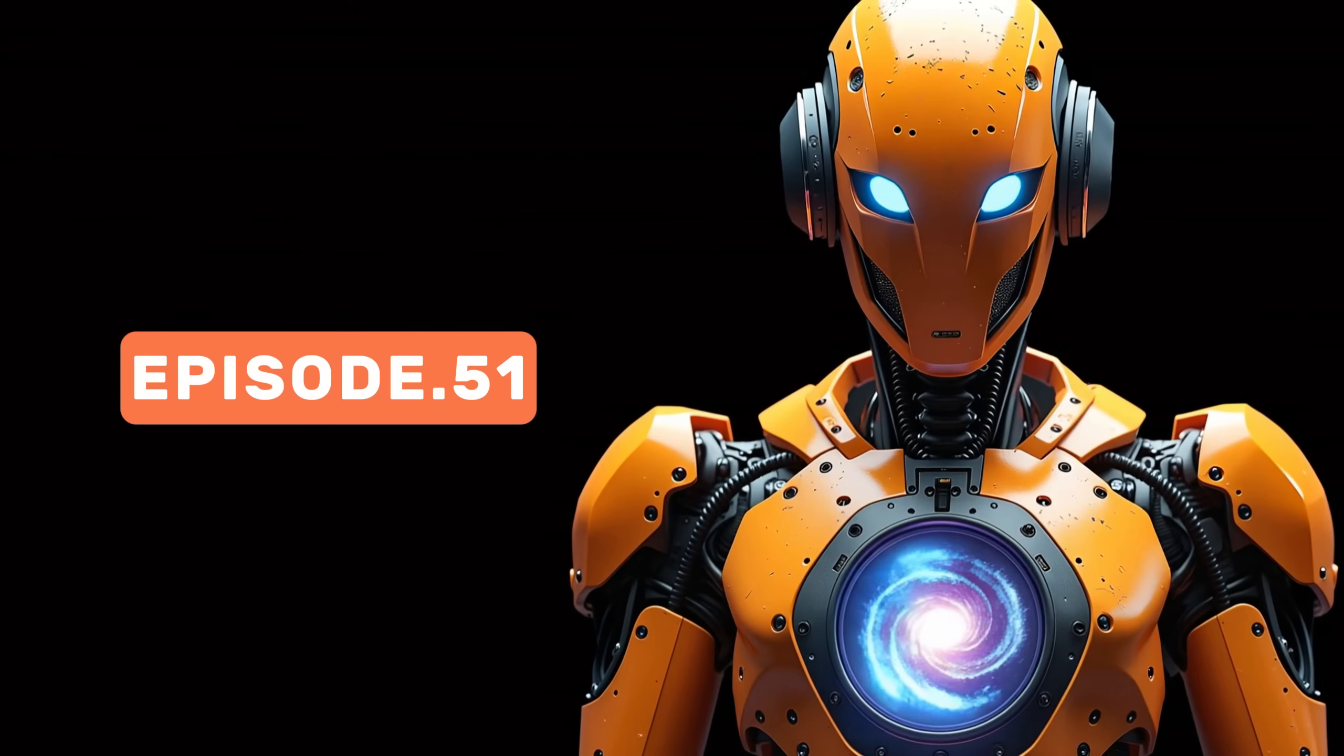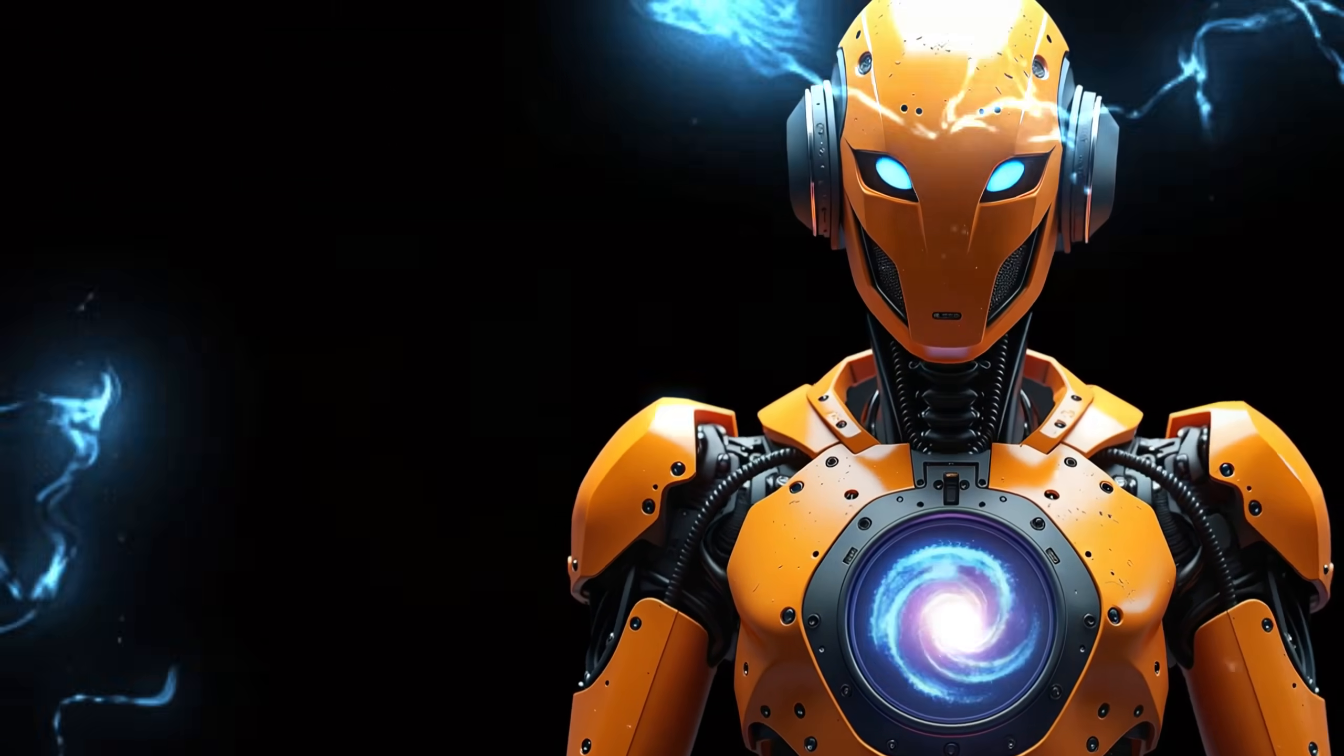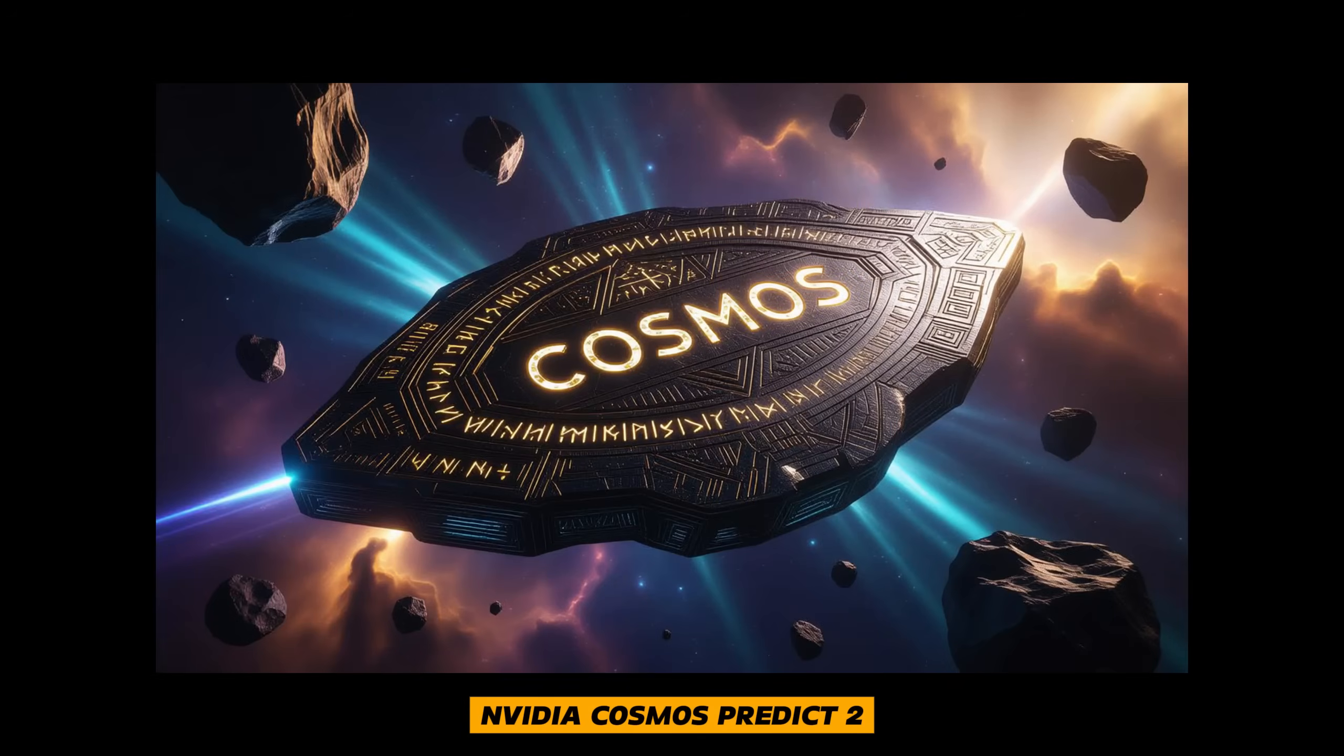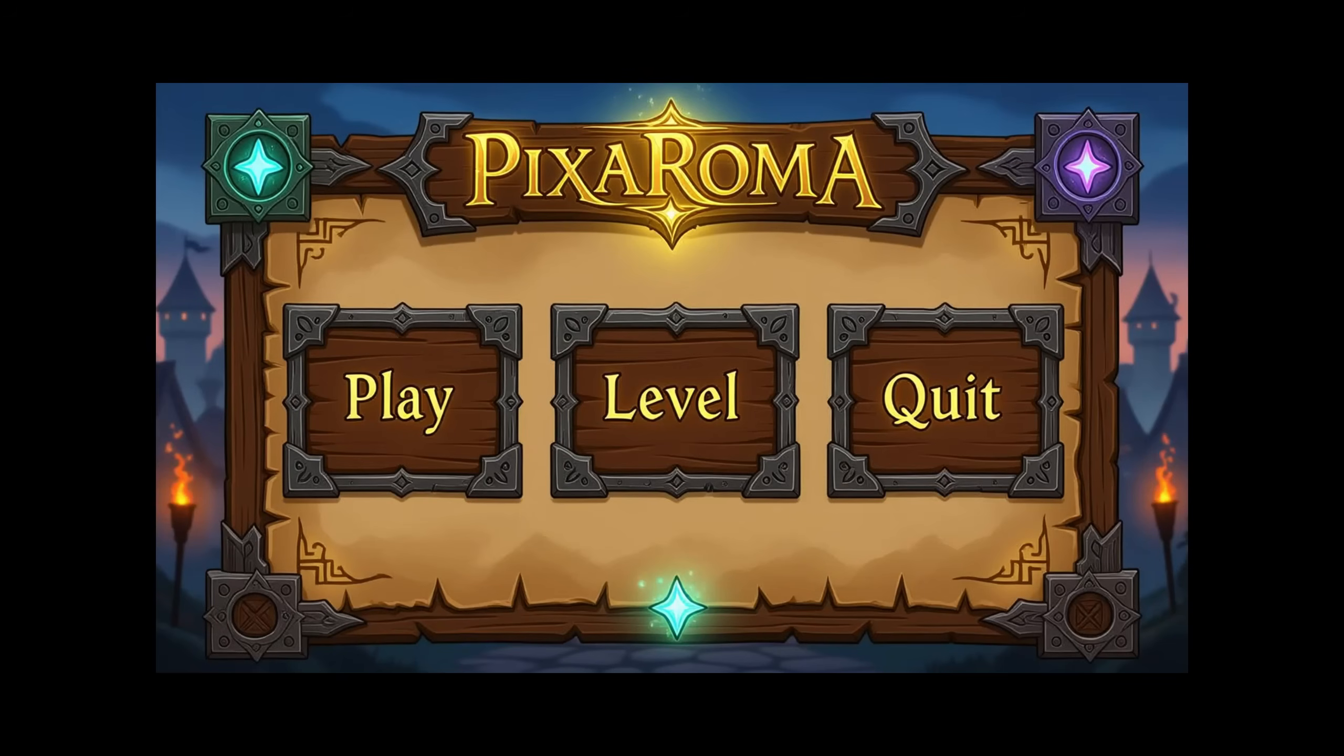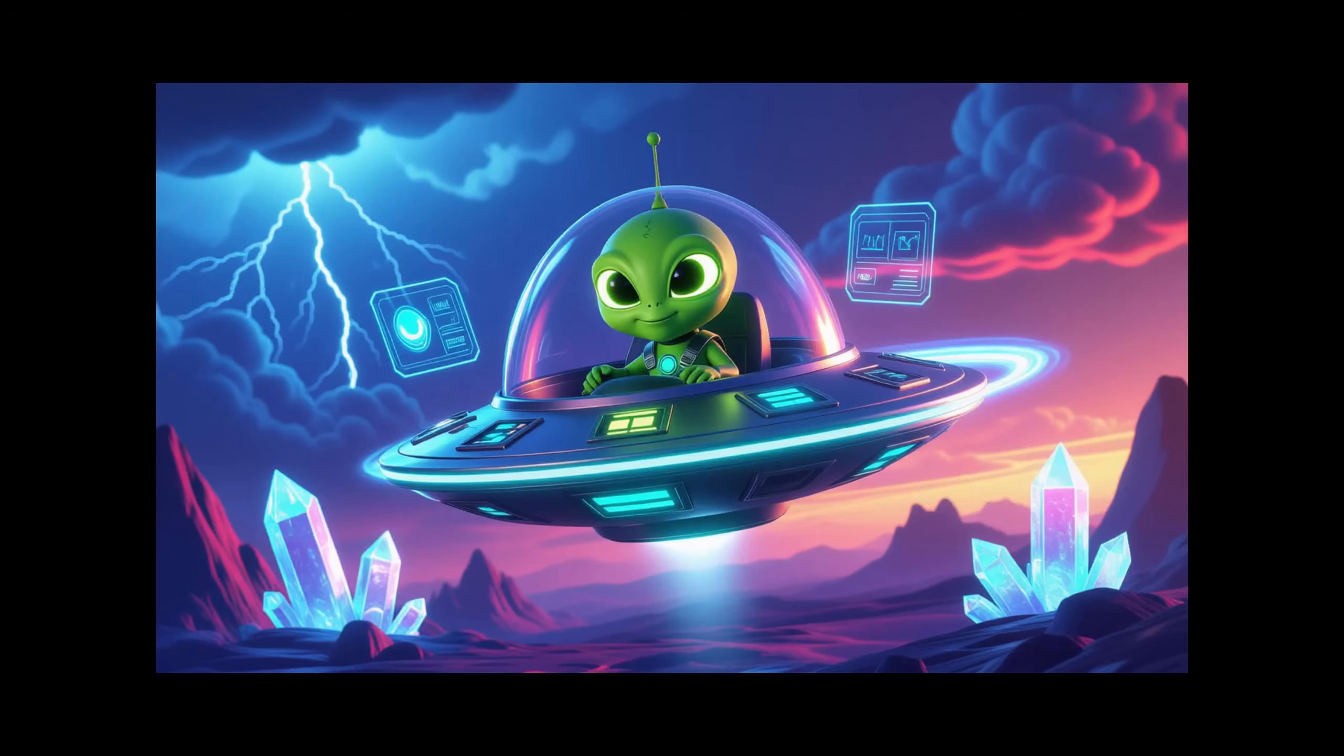Welcome to episode 51 of our Comfy UI tutorial series. Today I will talk about NVIDIA Cosmos Predict 2, which are models that allow you to generate images or videos from images. We will see if they are any good and how they compare with other models.